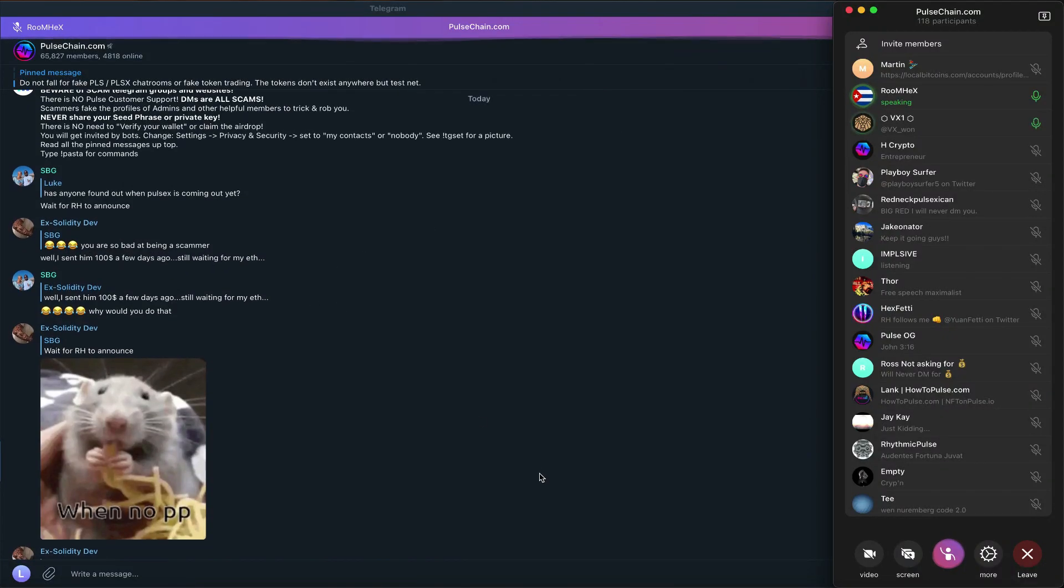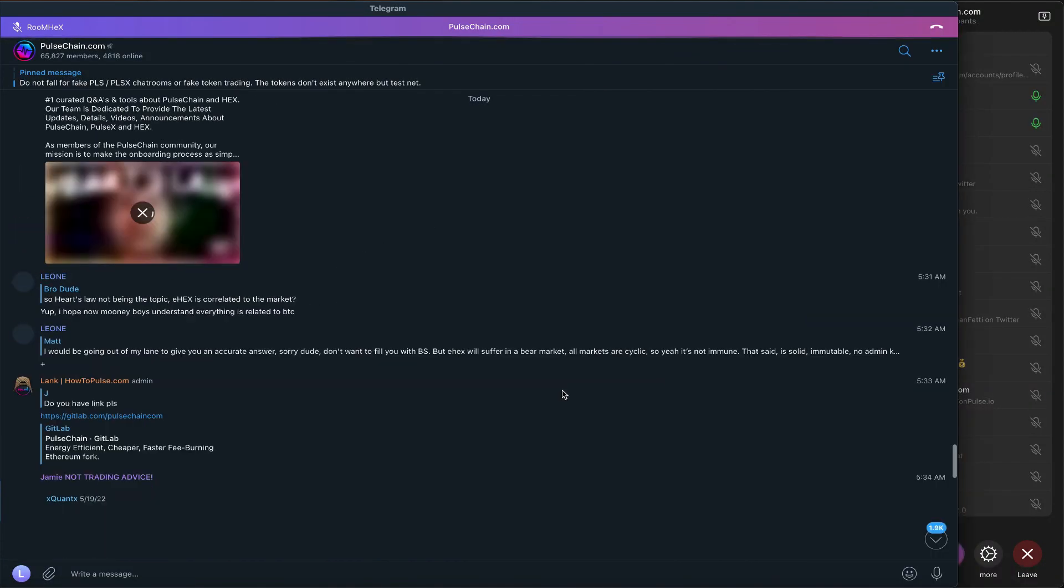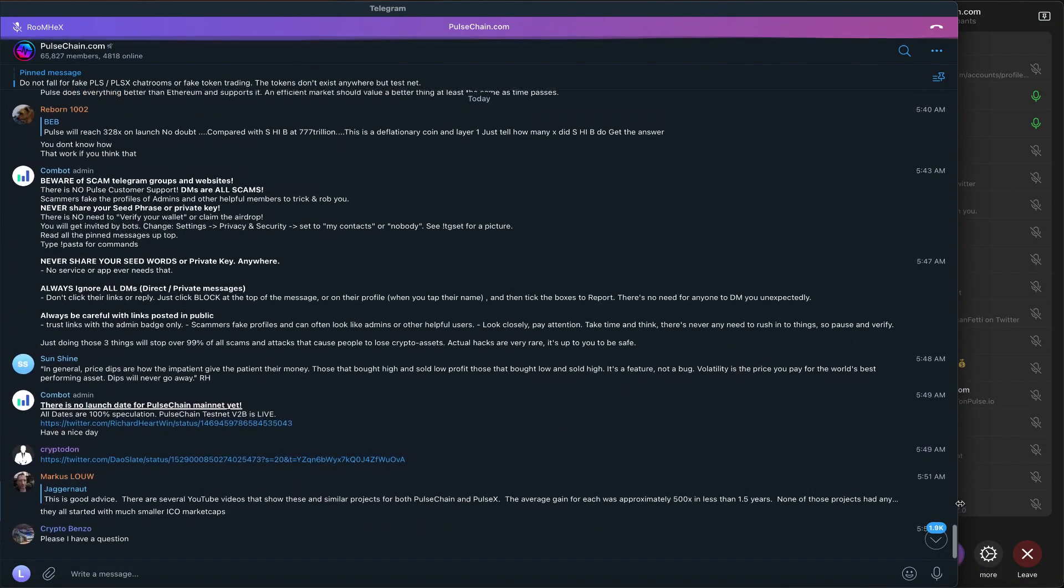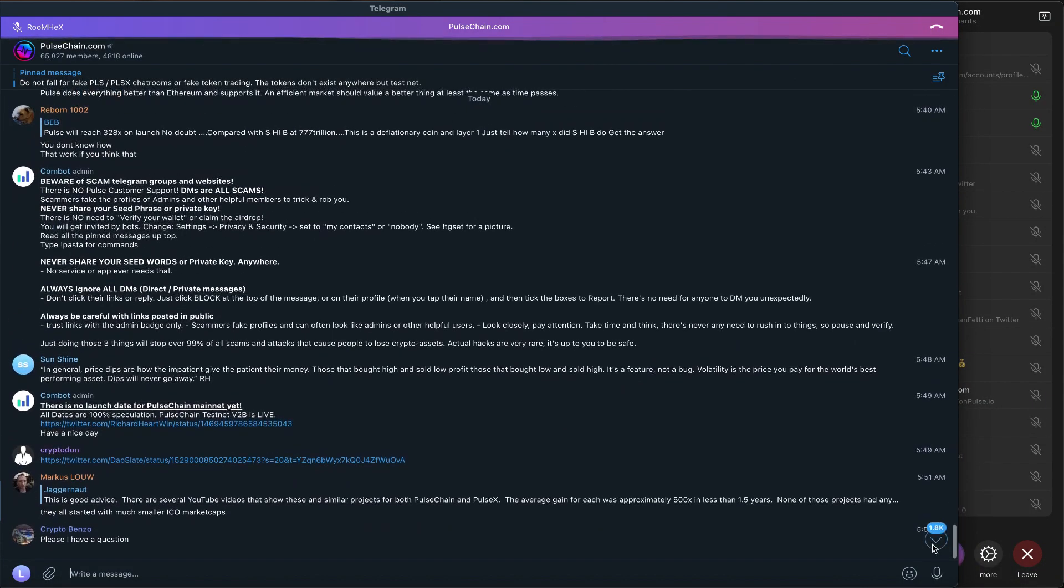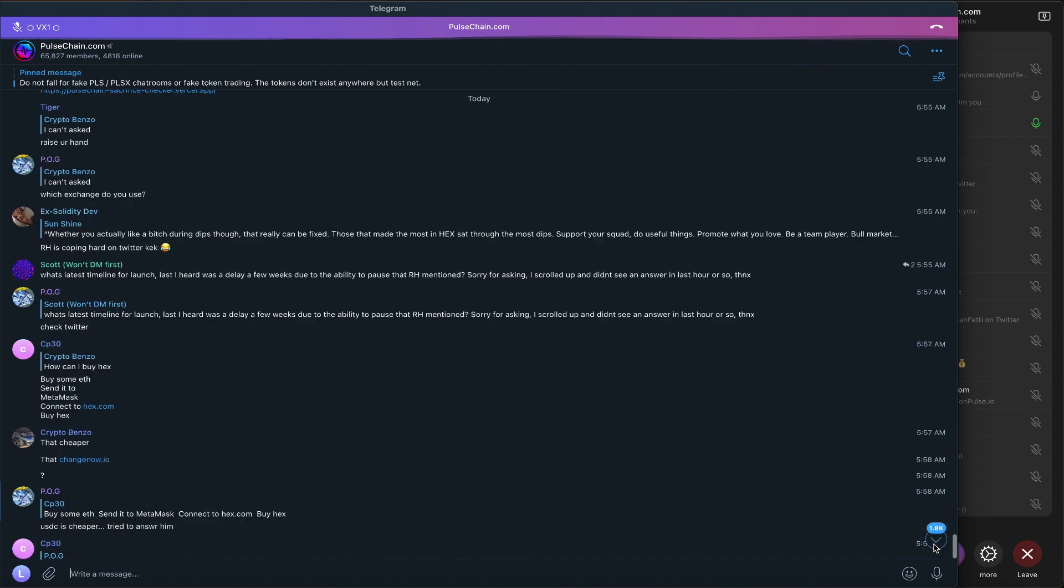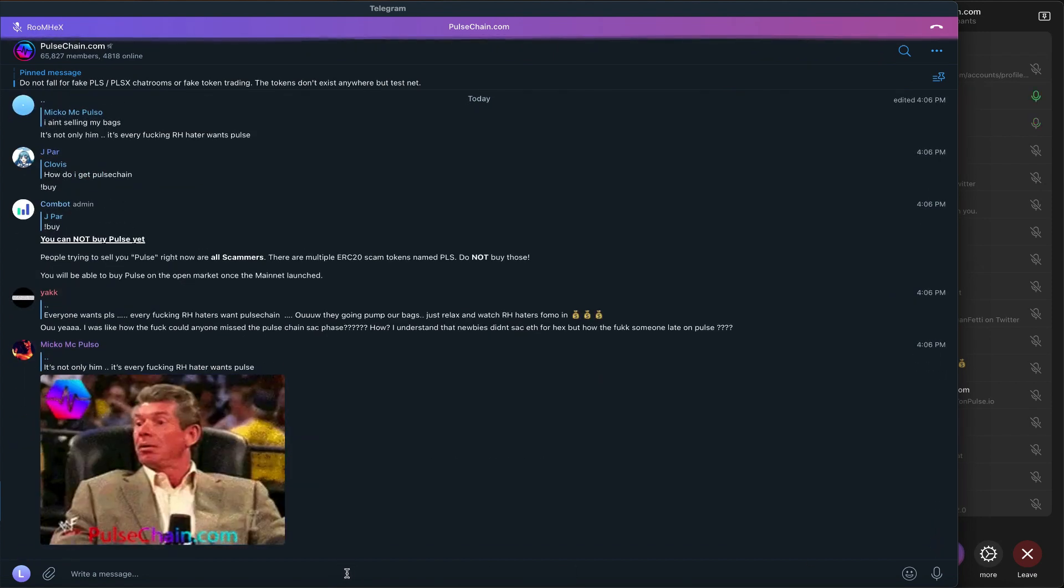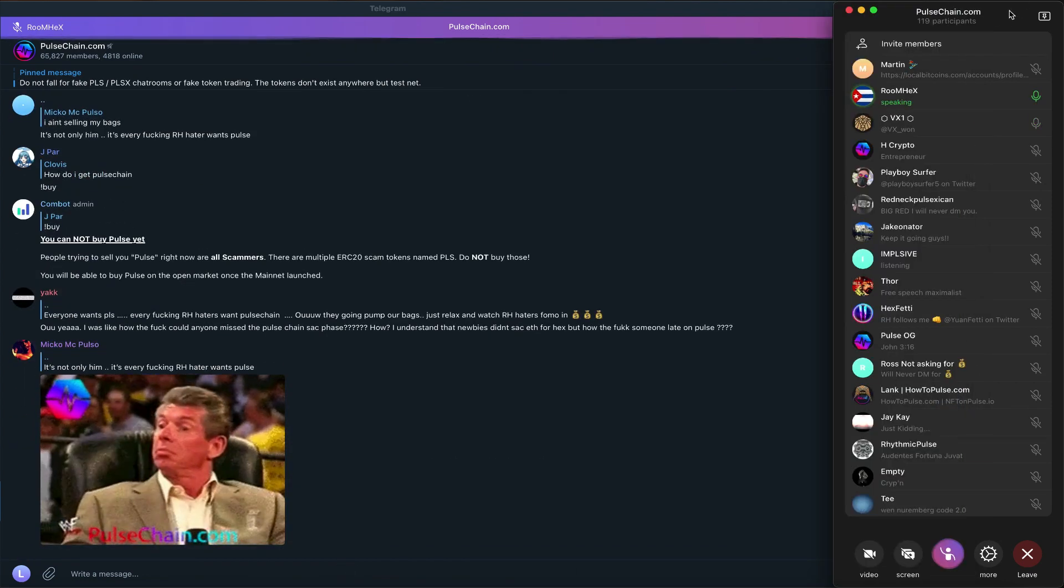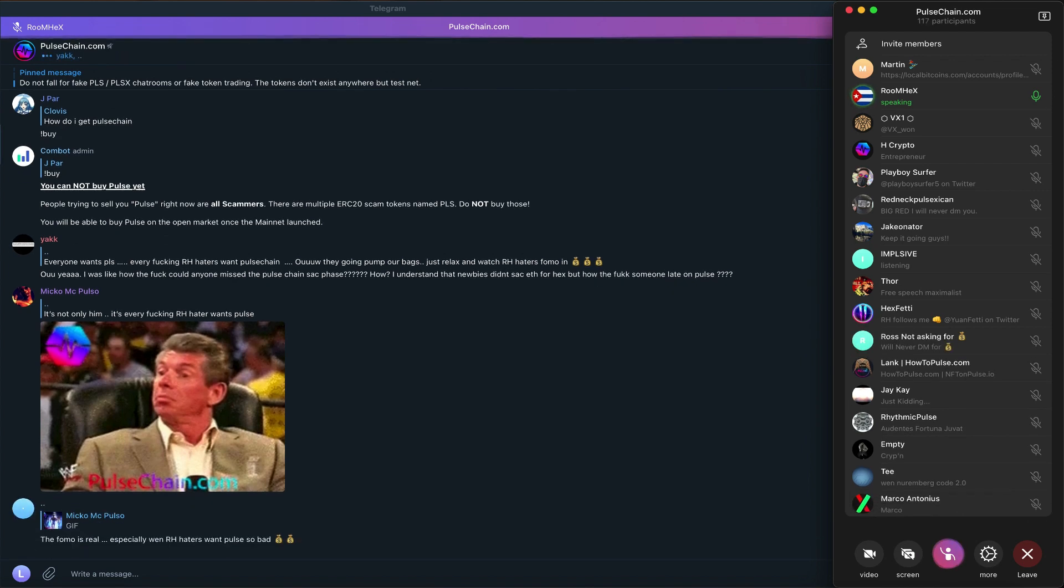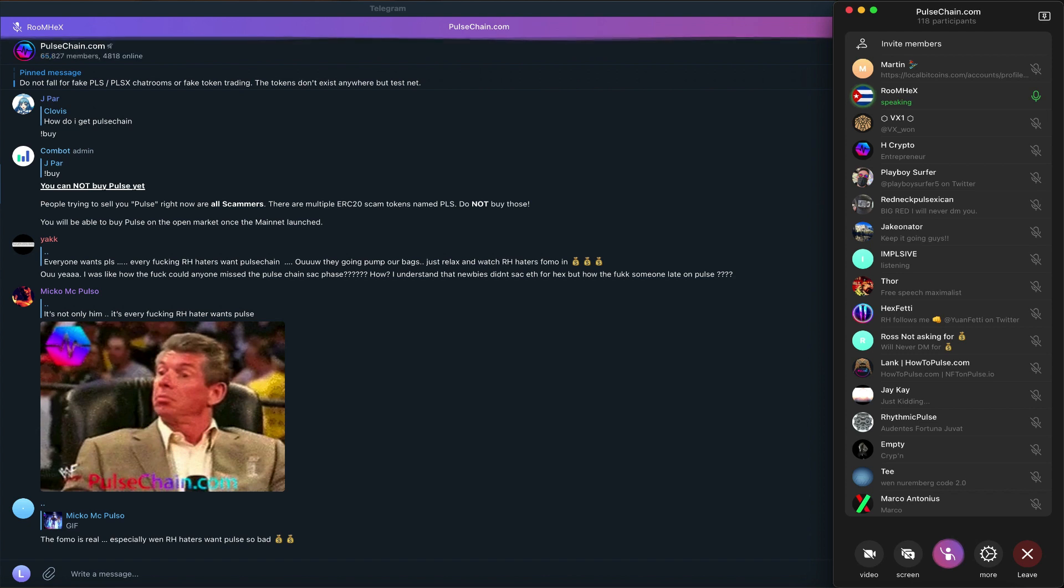He's been accused on some occasions. Can you bring one person who can say been scammed on Hex? One. One Hexican. Can you? Any Hexican who can come live and say, yeah, I've been scammed on Hex.